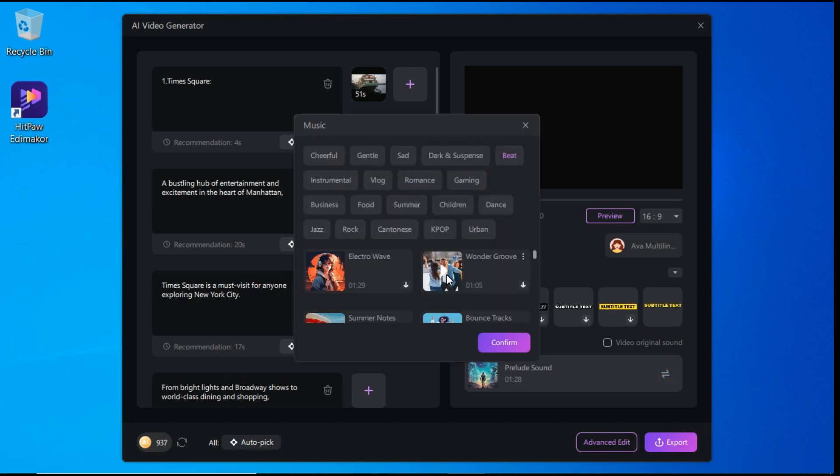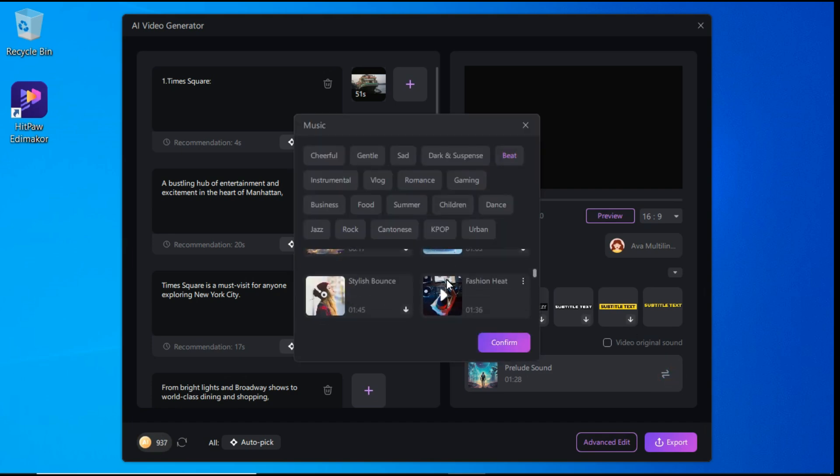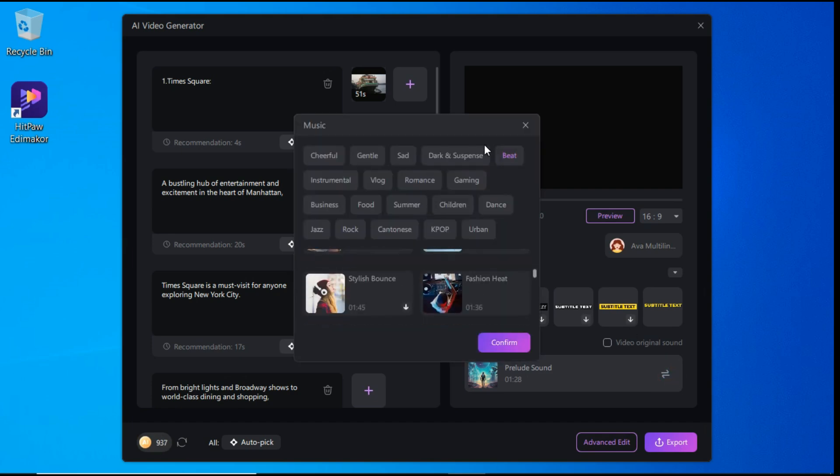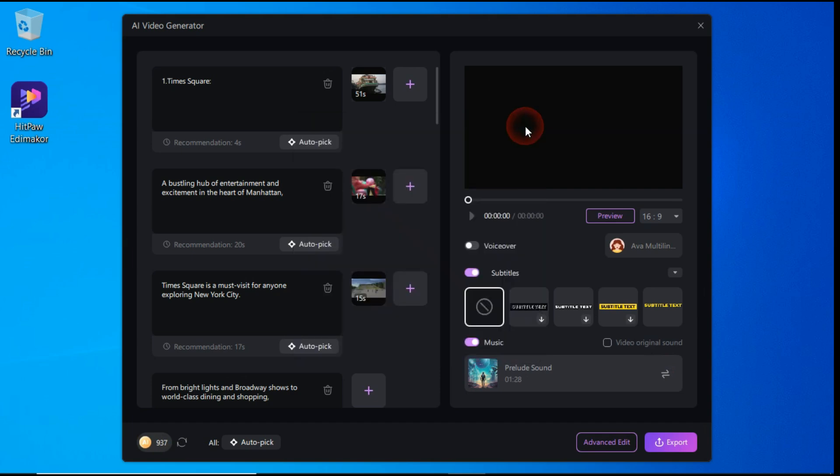If you do not like it, click on the replace button to select other music. Of course, you can just use the original video sound. Preview the video to make sure everything looks good.